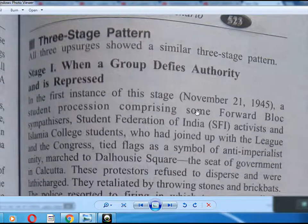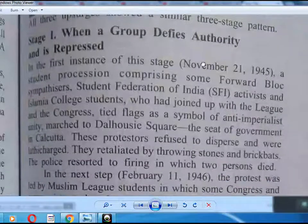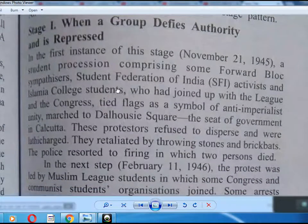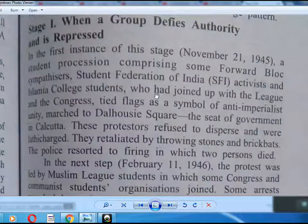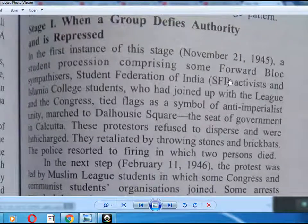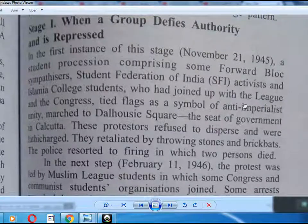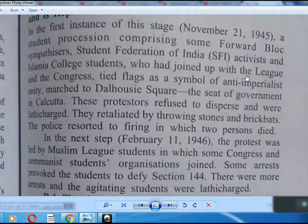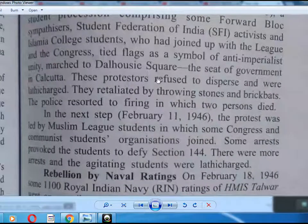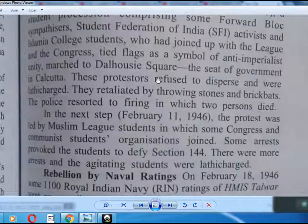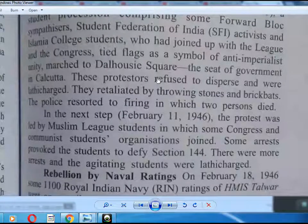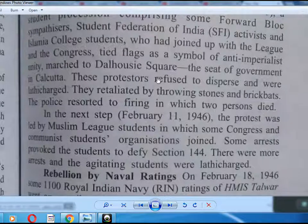These events followed a similar three-stage battle pattern: when a group defies authority and is repressed. In the first stage, November 21, 1945, a student procession comprising forward bloc sympathizers, student organizations, activists, and Islamia college students who had joined with the League and the Congress, tied flags as a symbol of anti-British unity and marched to Dalhousie Square, the seat of government in Calcutta. The protests refused to disperse and were lathi-charged.